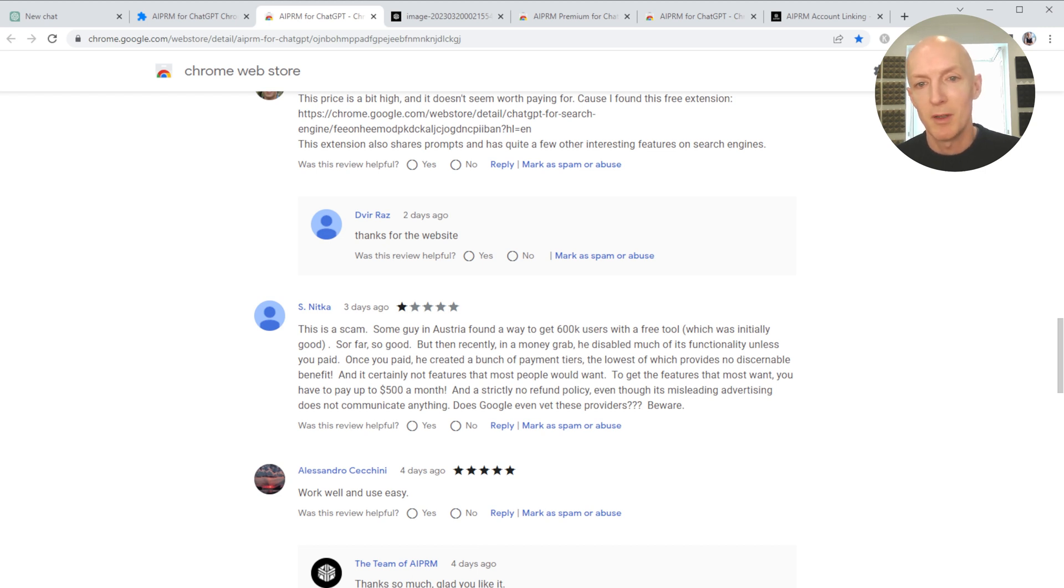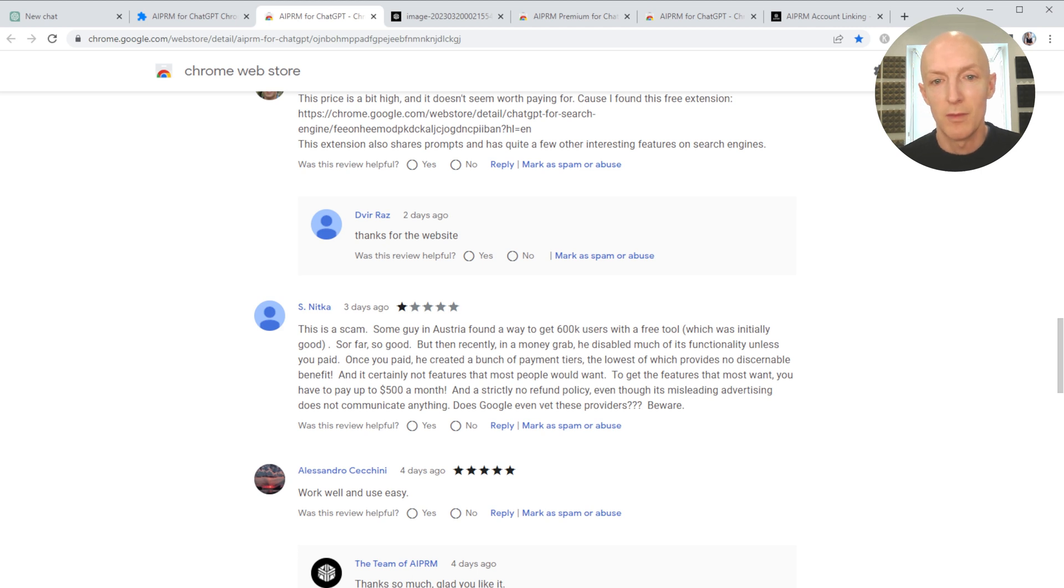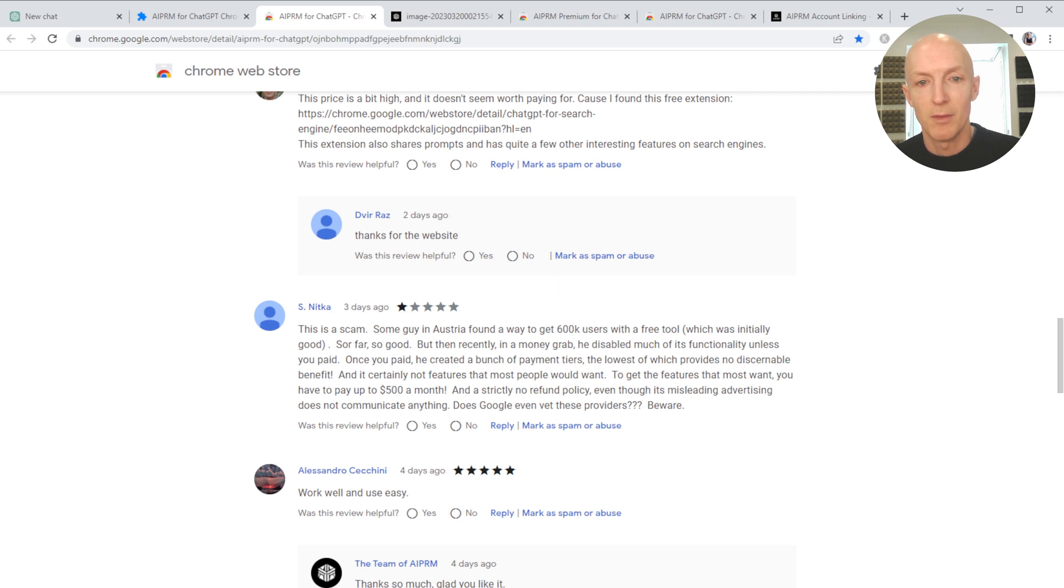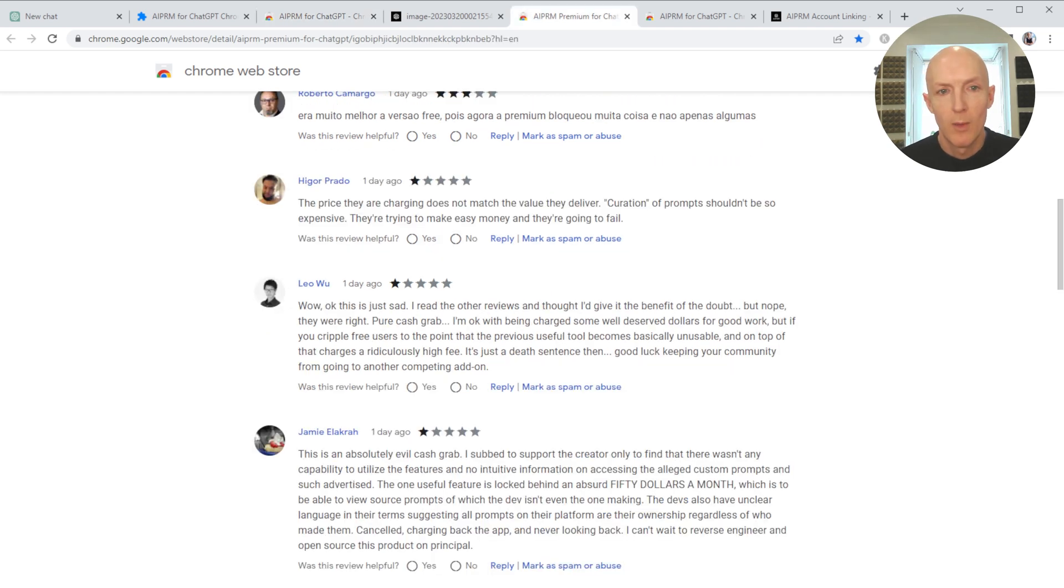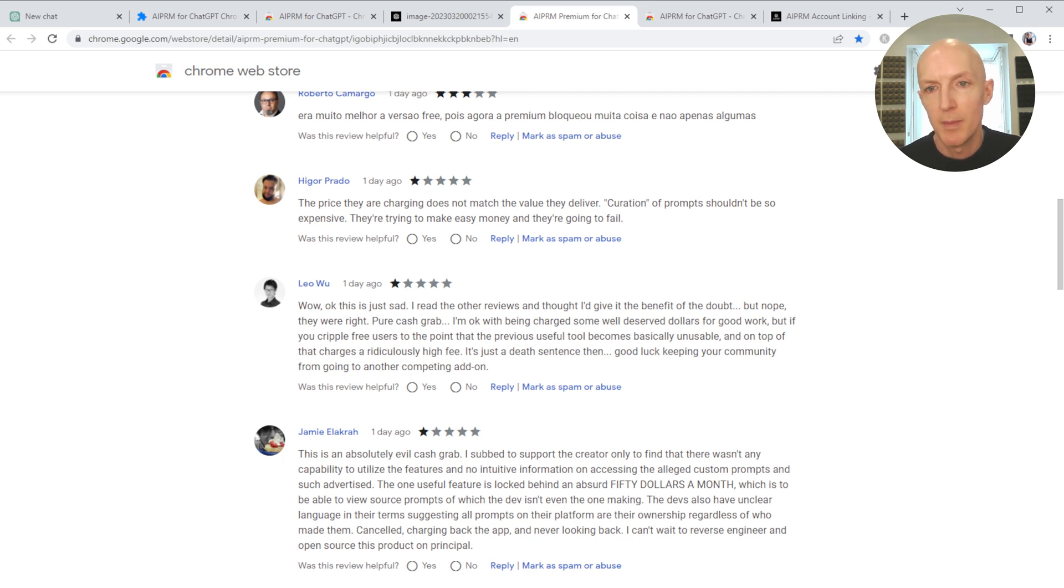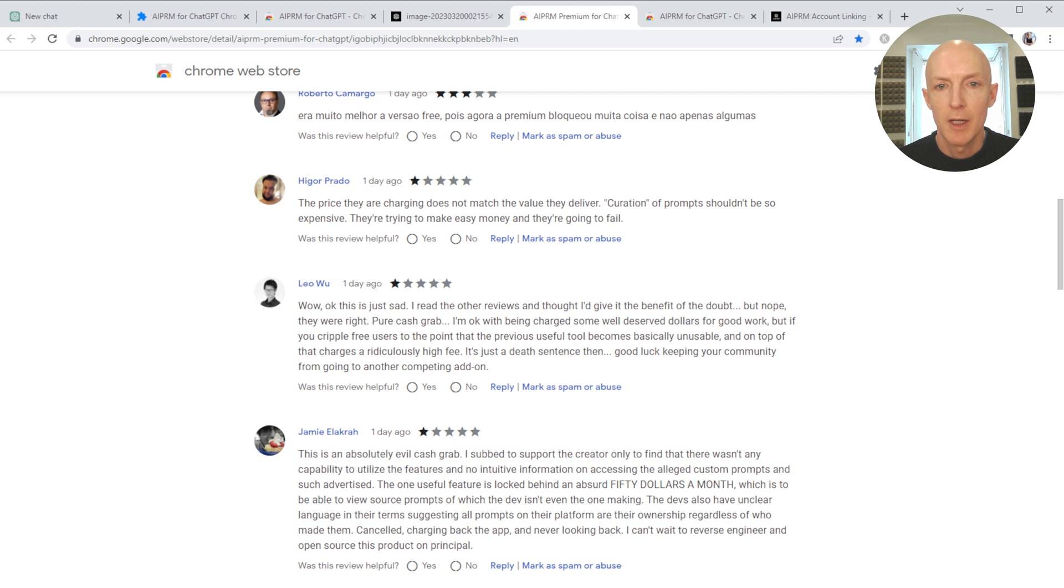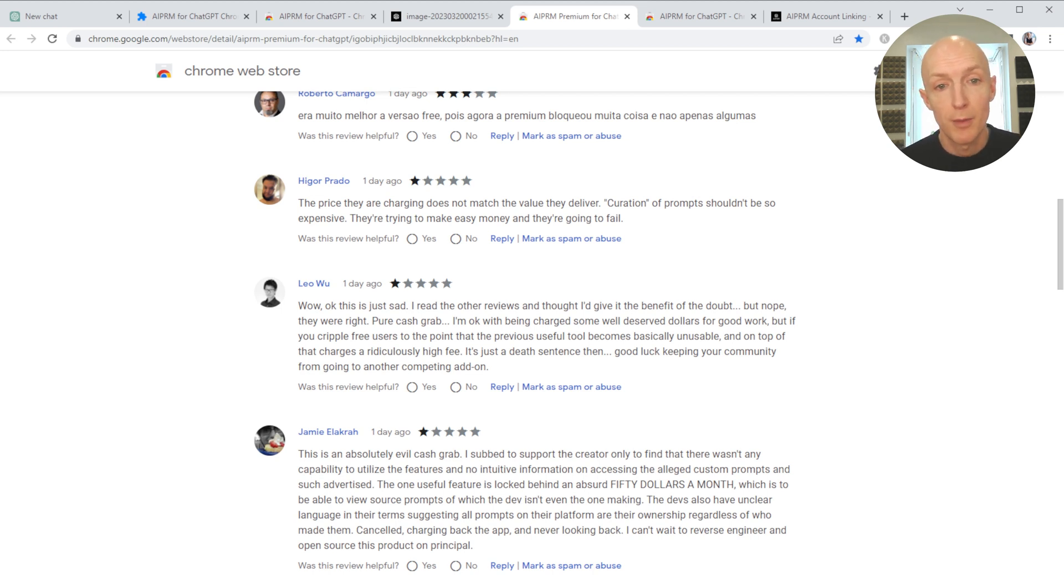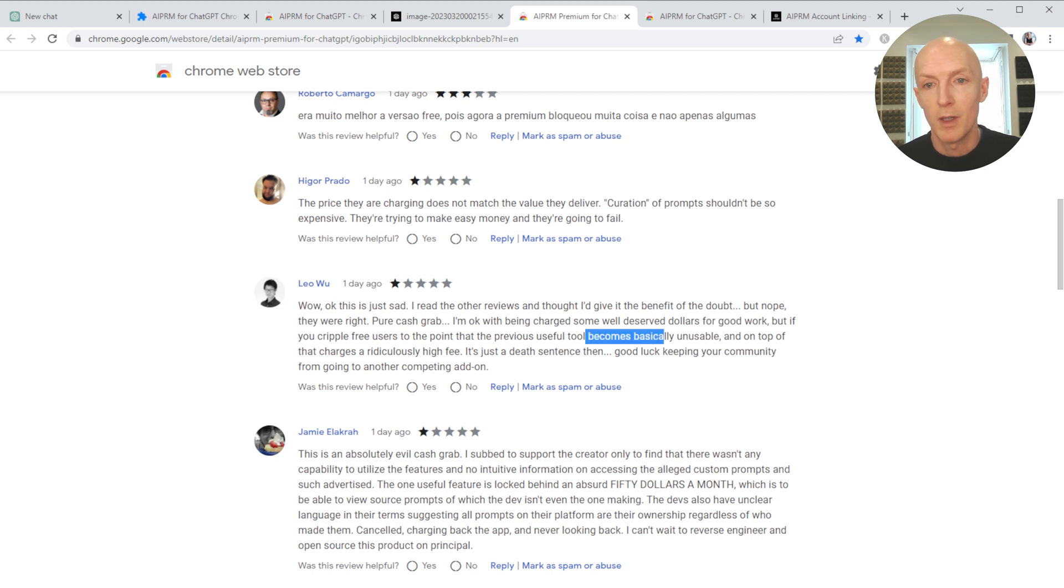Once you've paid, you create a bunch of payment tiers, the lowest of which provides no discernible benefit, certainly not features most people would want. To get features you want, you have to pay up to $500 a month, and there's strictly no refund policy. 'Well, okay, this is just sad. I read the other reviews and thought I'd give it the benefit of the doubt, but nope, they were right. Pure cash grab. We've been charged some well-deserved dollars for good work, but if you cripple free users to the point that the previously useful tool becomes basically unusable, on top of that charge a ridiculously high fee, it is just a death sentence.'